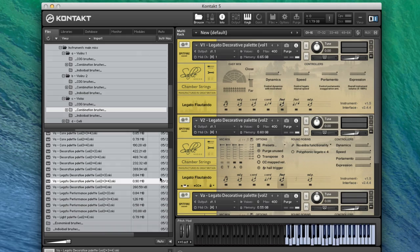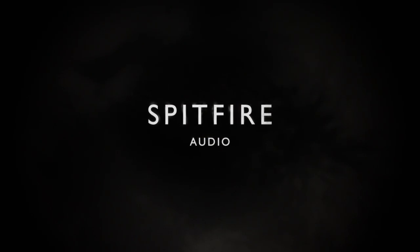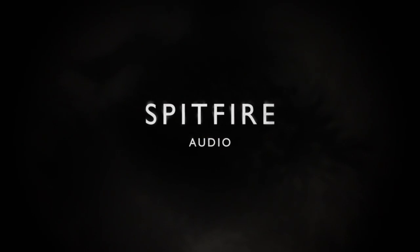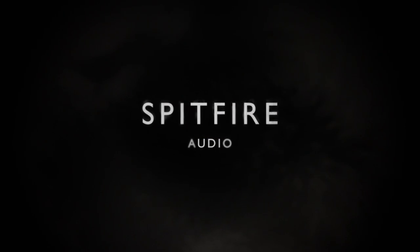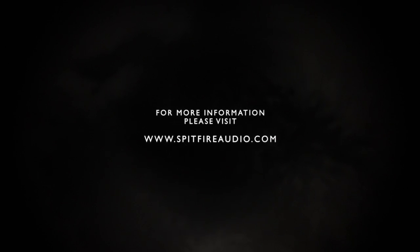And a ton of bug fixes in there as well. So that's the volume three update. Thank you very much for watching, and we look forward to seeing you on the next one. Bye.